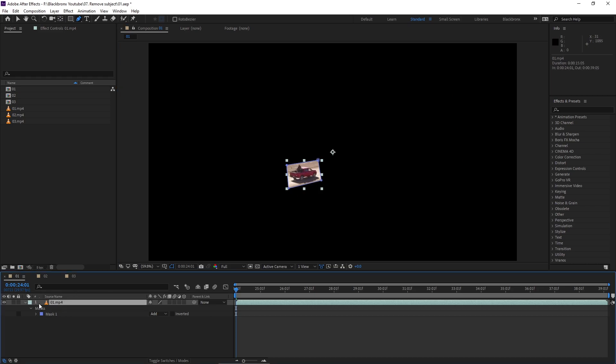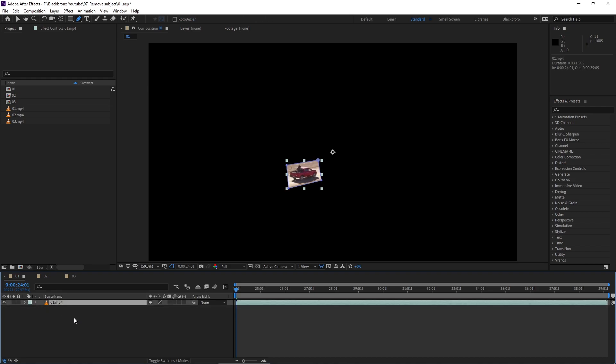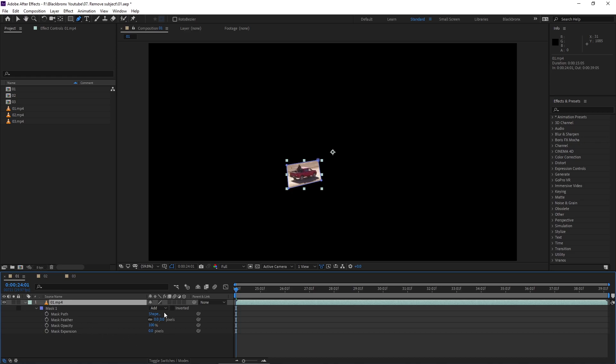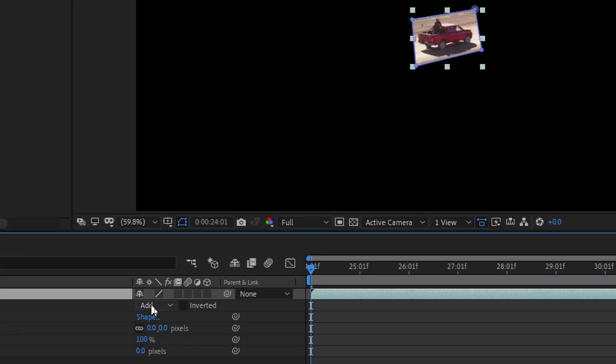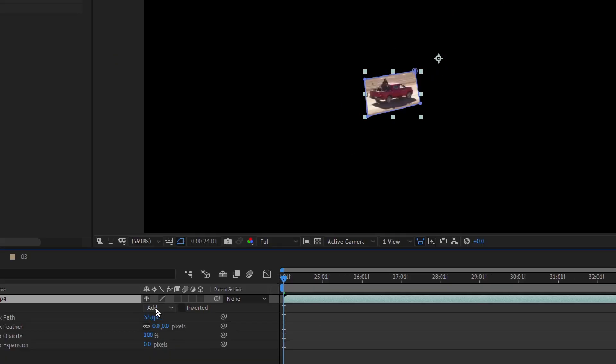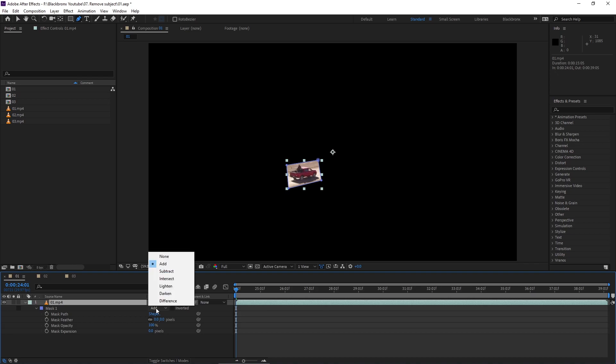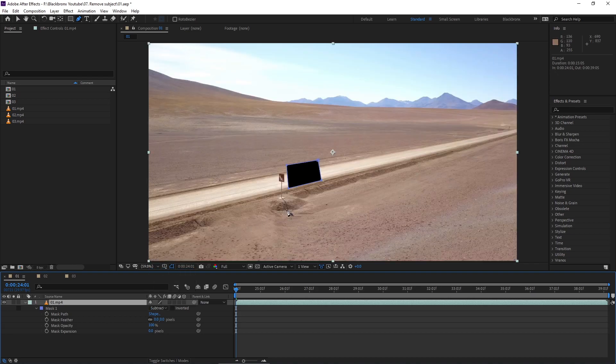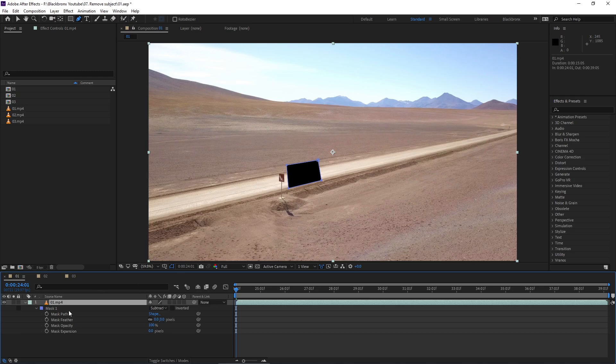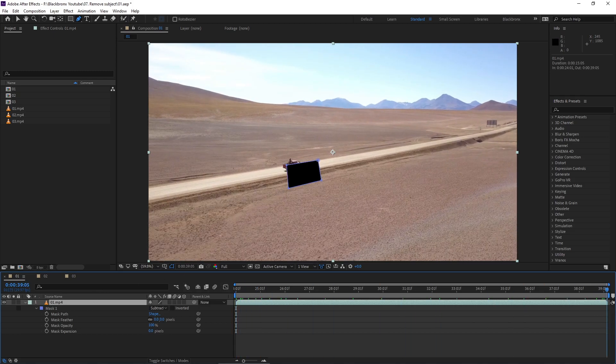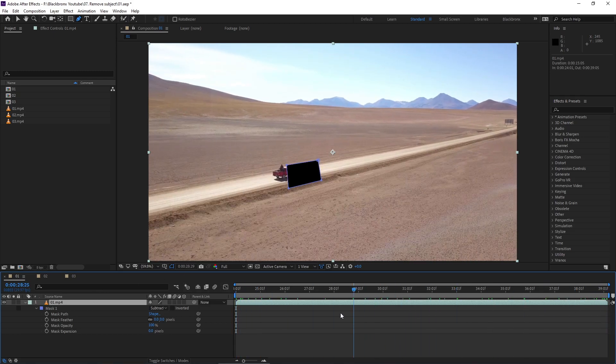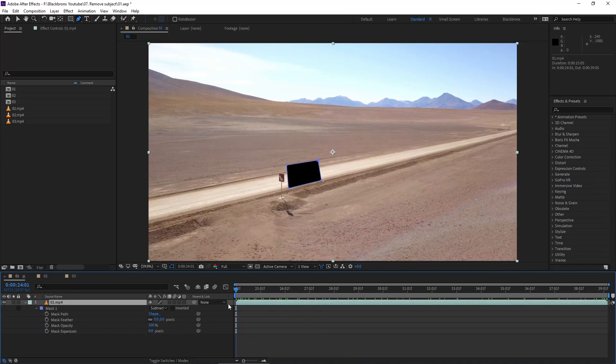Next we're going back to our mask layer by selecting the main layer and then hitting M twice for mask layer shortcut. Here you can see the attribute setting for mask layer. Next, I would like to set mask mode from add to subtract because we want to subtract the subject out from footage. Let's track the mask to follow the subject. I want to make sure it's completely covering the moving jeep in the footage.